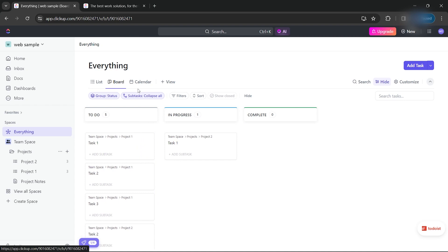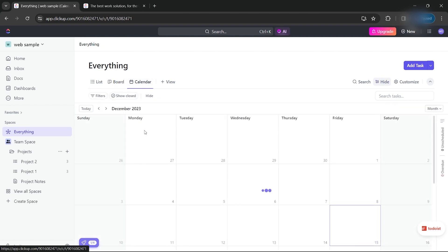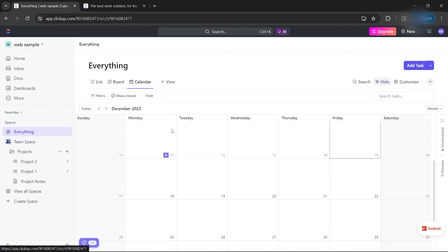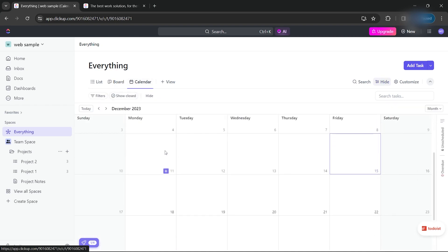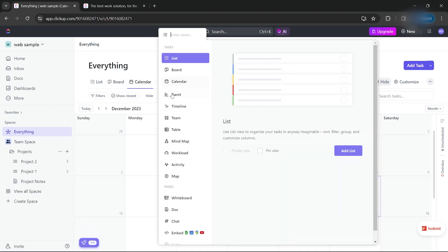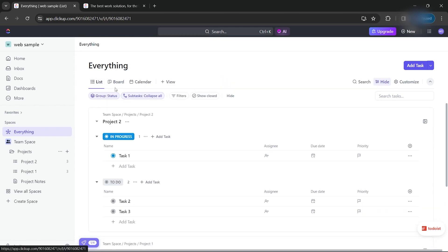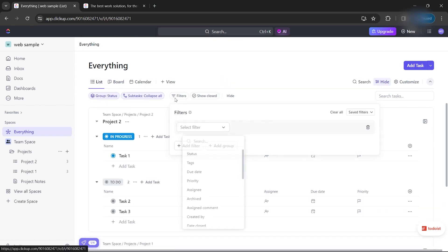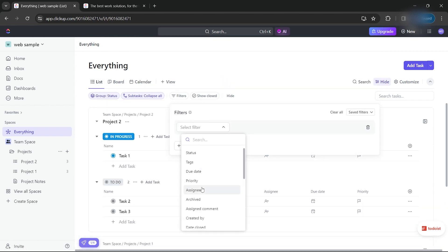And there's also the calendar view so you can see your timeline. You can also customize the groupings — for example, if you want to see the tasks of each teammate, click on the assignee and tasks will be grouped by each assignee.